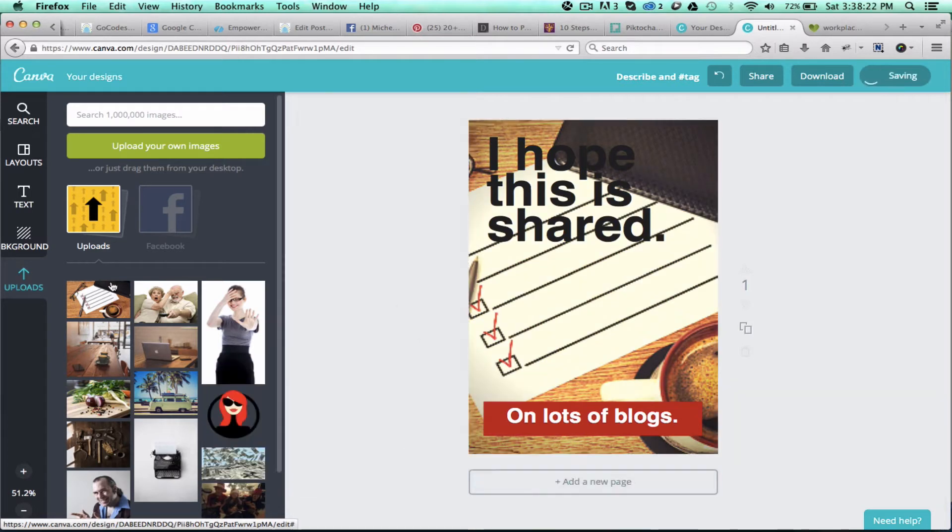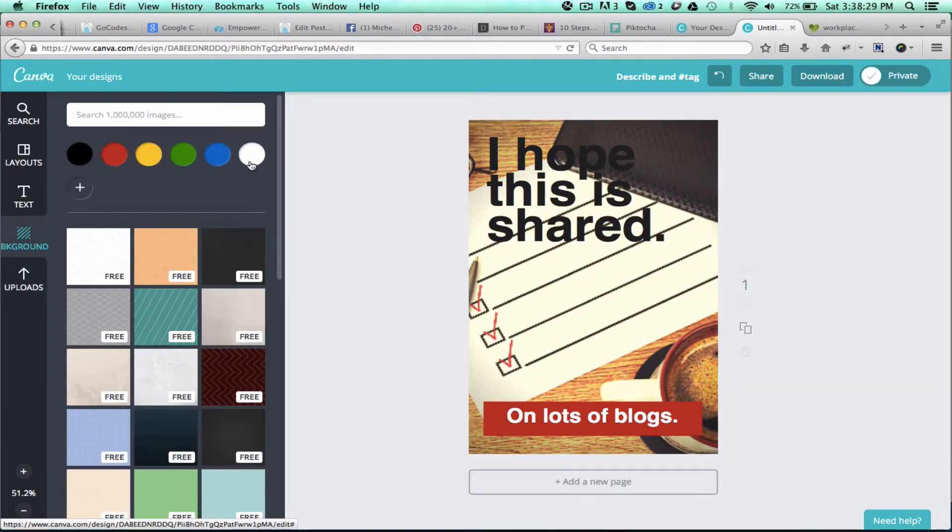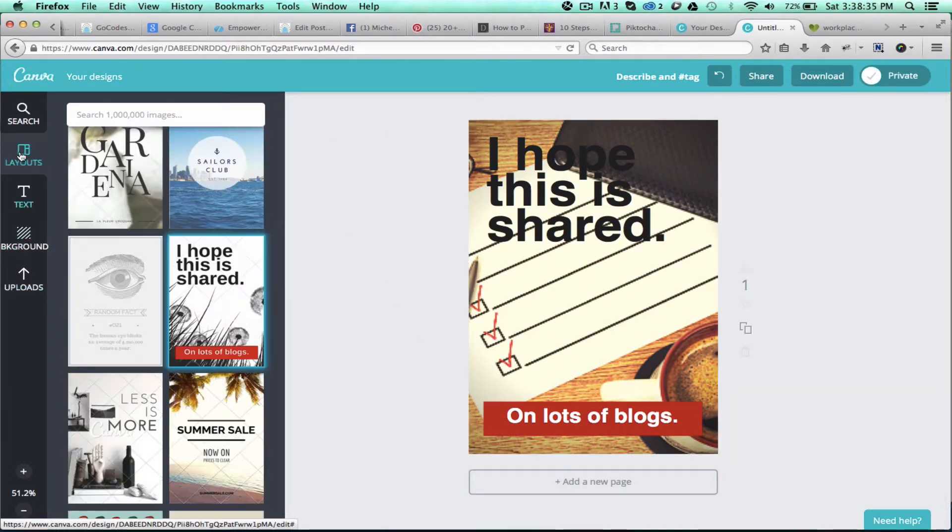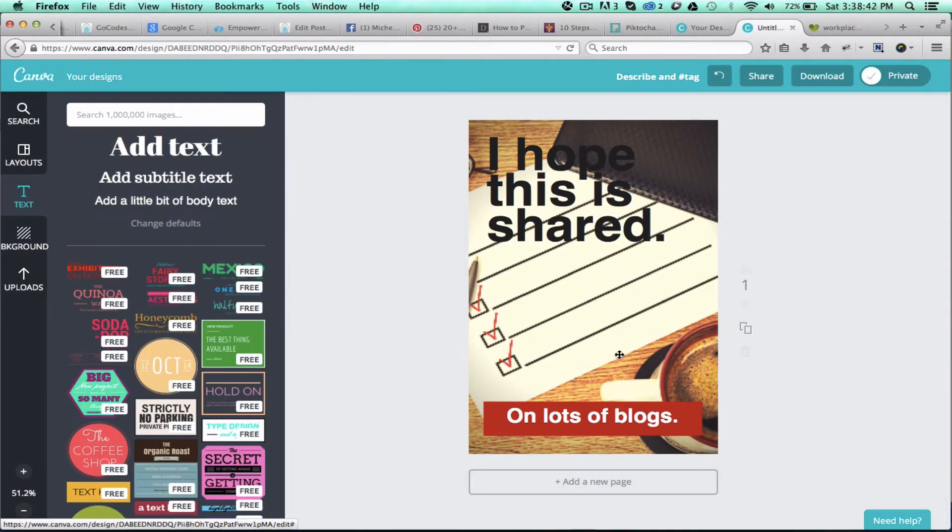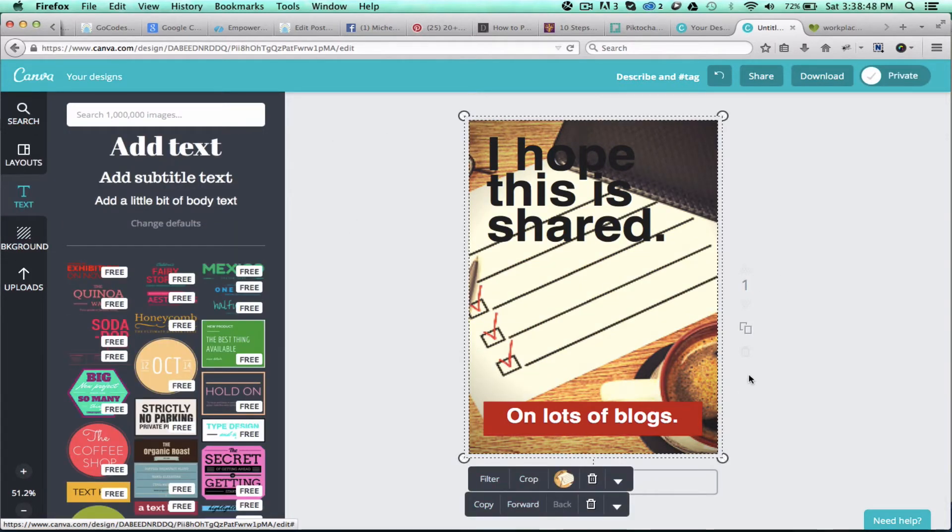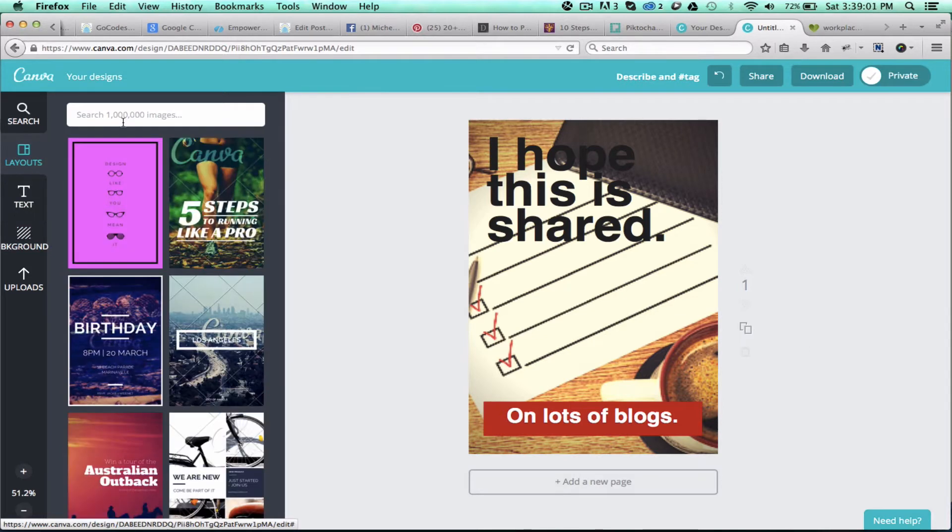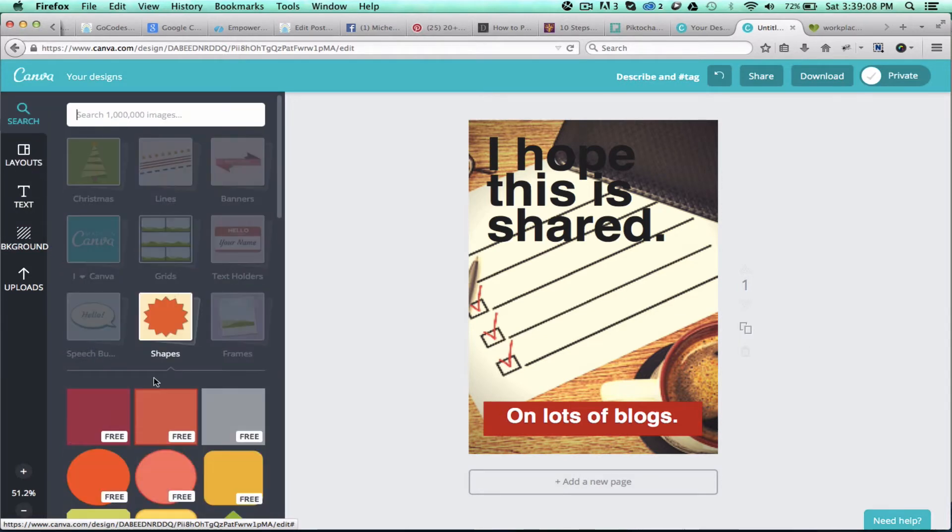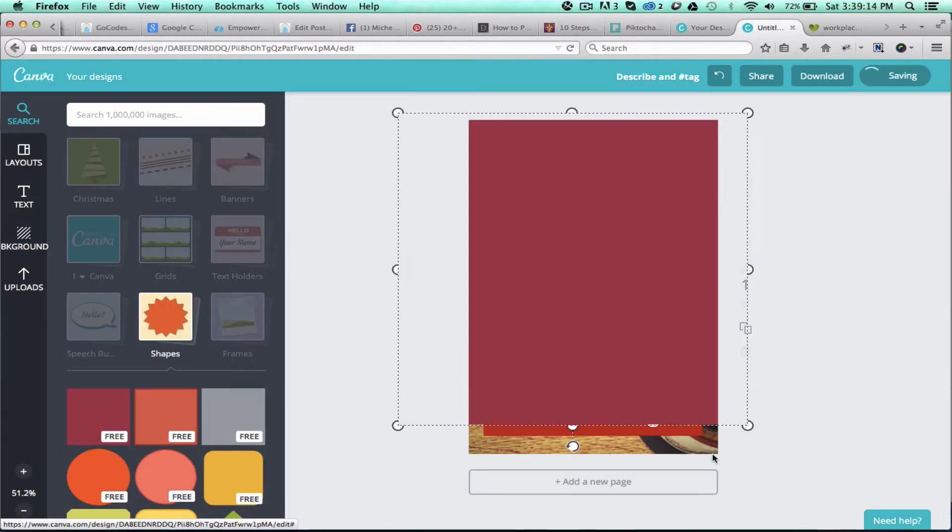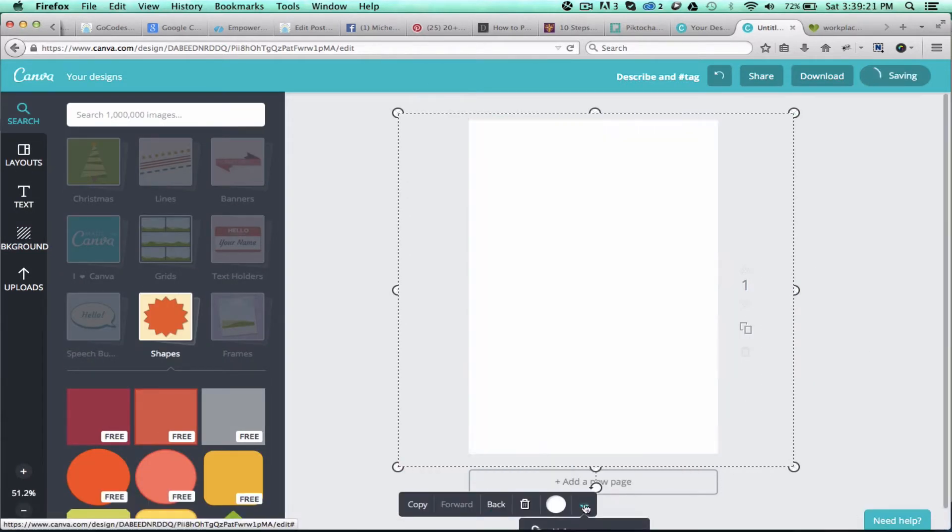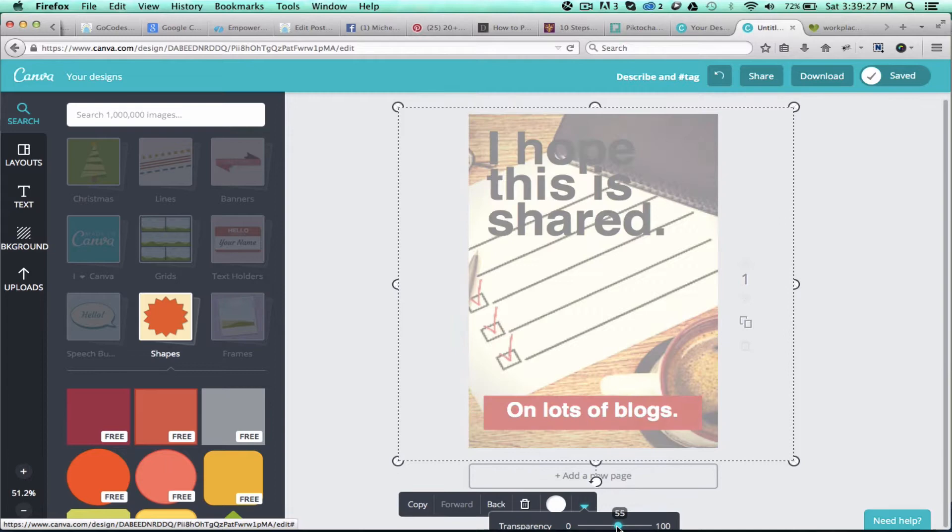You can see generally how it works. I encourage you to get signed up for Canva and check it out, play a little bit on your own, and see what it can do for you.